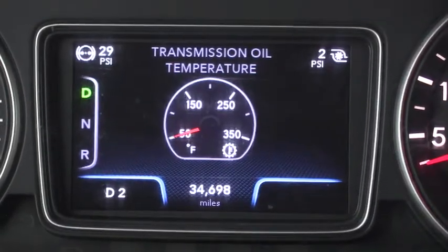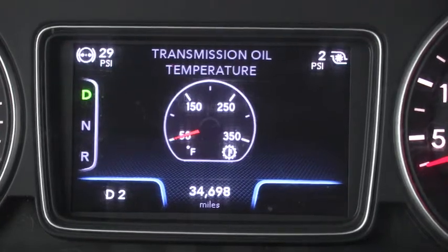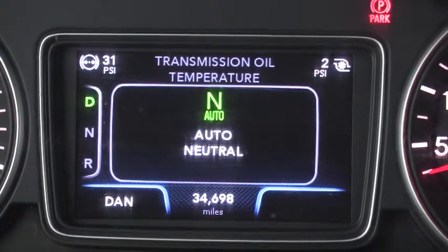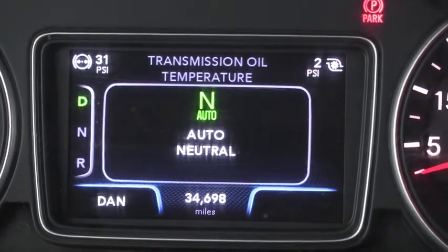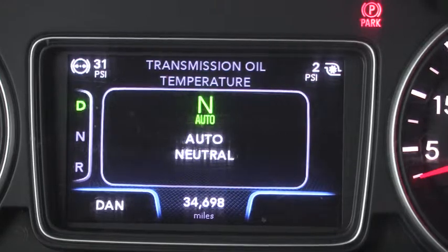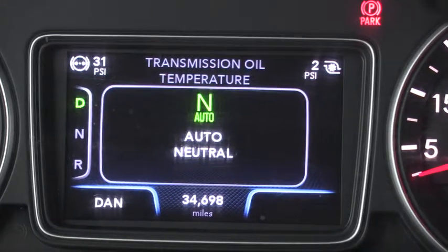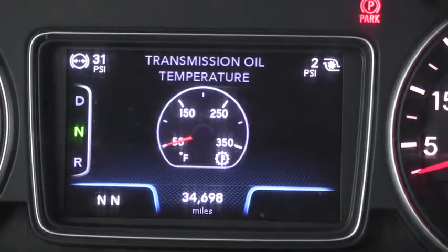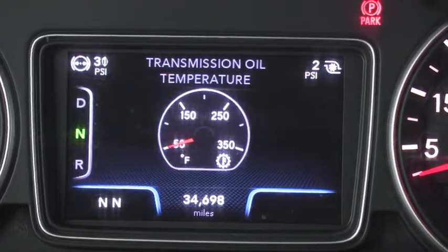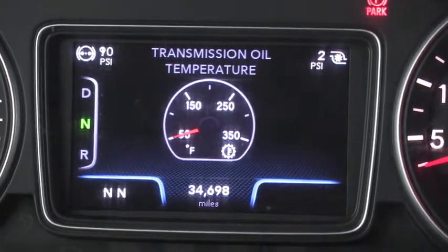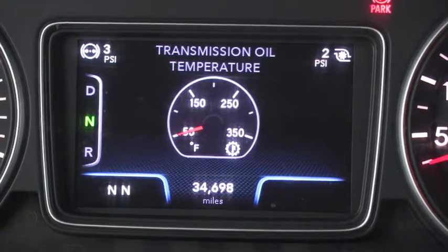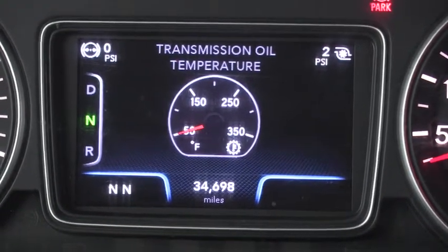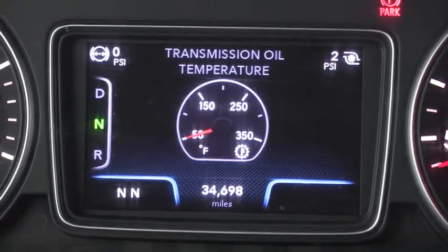If you don't happen to select neutral before pulling the parking brake, then auto neutral will be engaged and you'll see DAN displayed. When you're ready to move again, you must select neutral and then select drive or reverse with the service brake applied.